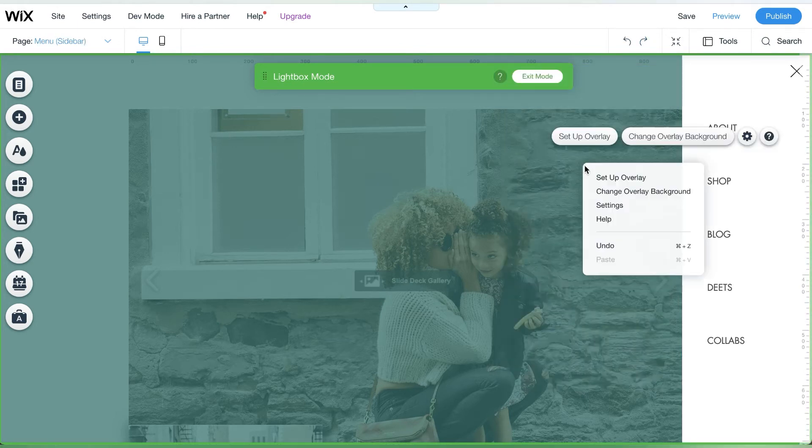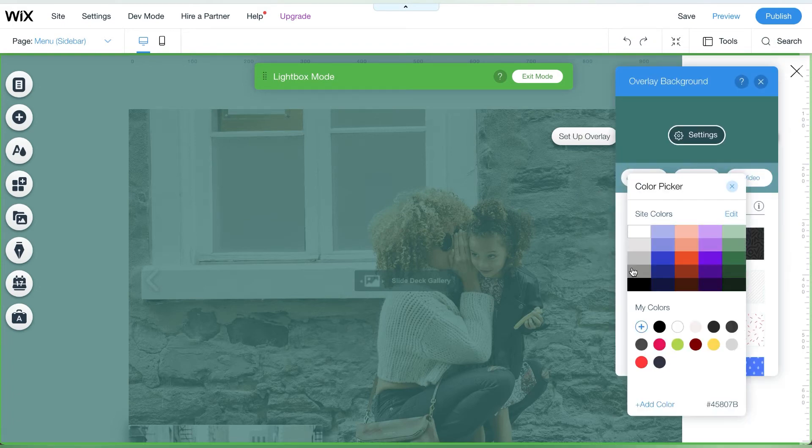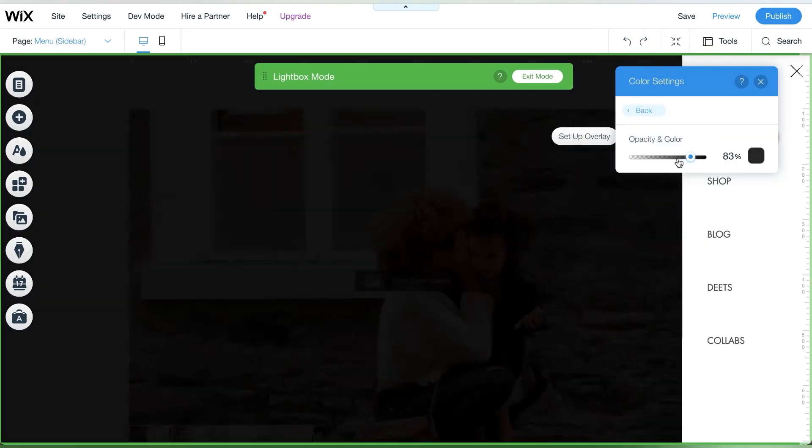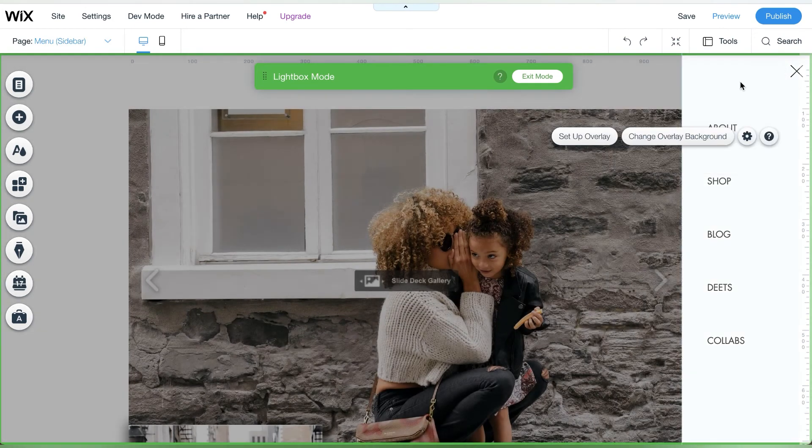Next we'll edit the overlay. You can choose not to have an overlay or choose a color that fits your web design. Here I chose black with a lot of transparency.